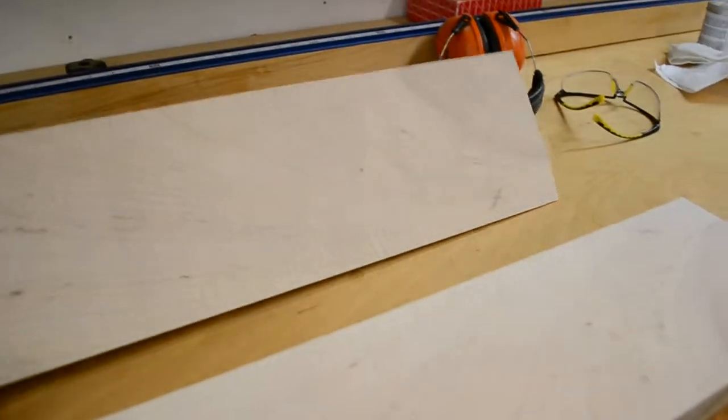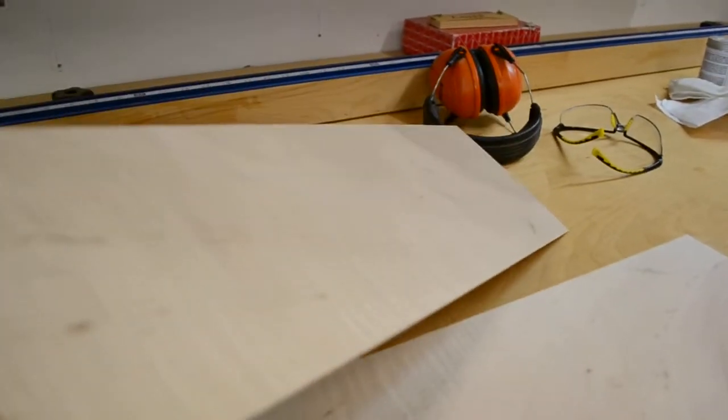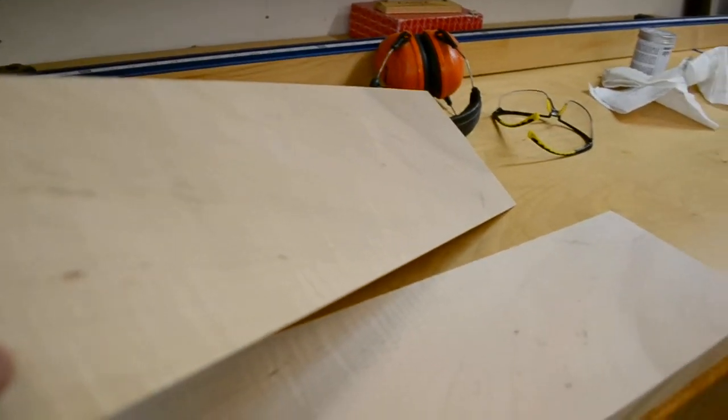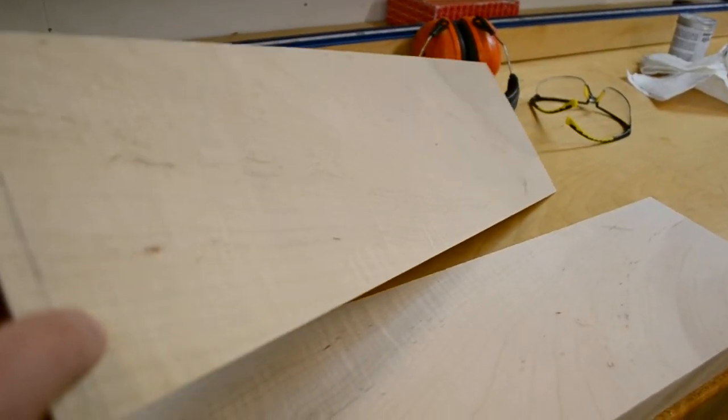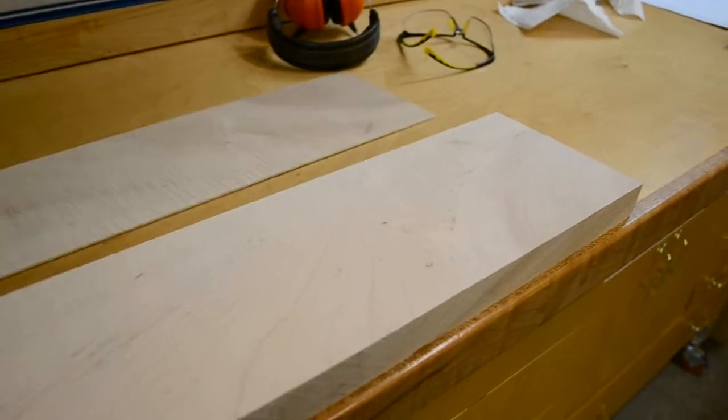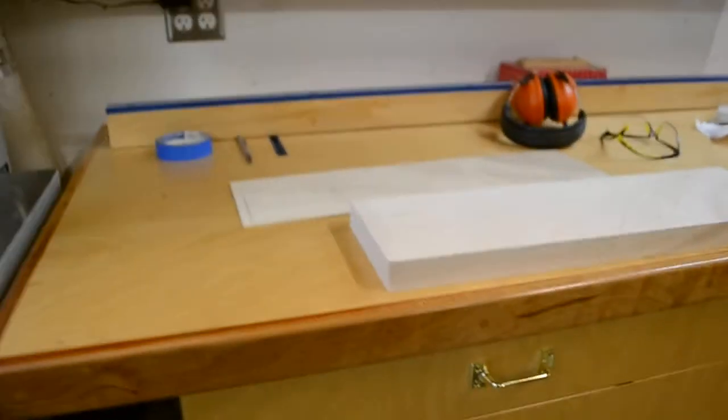That's curly maple. I don't know if you can distinguish between the washboard effect and the figure on that, on this shitty camera. But not too bad. Good enough.